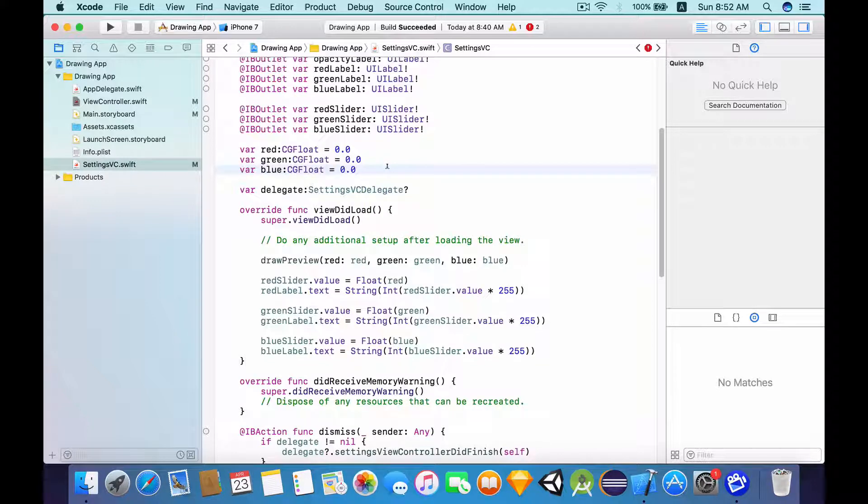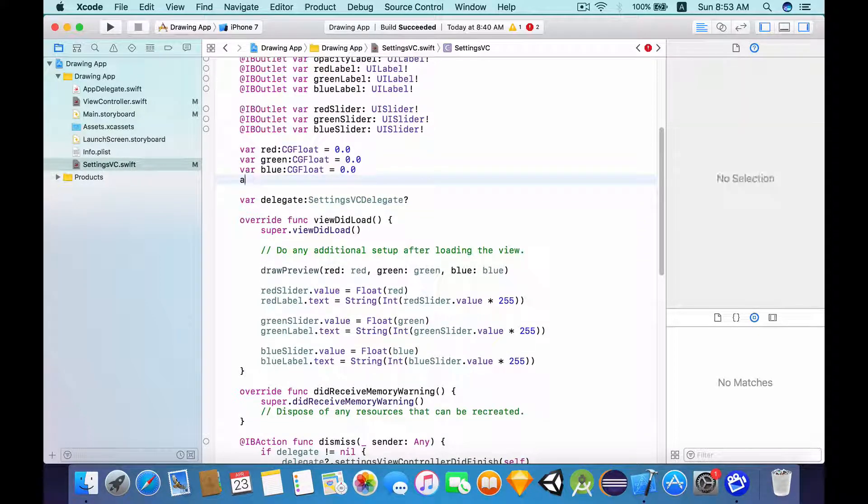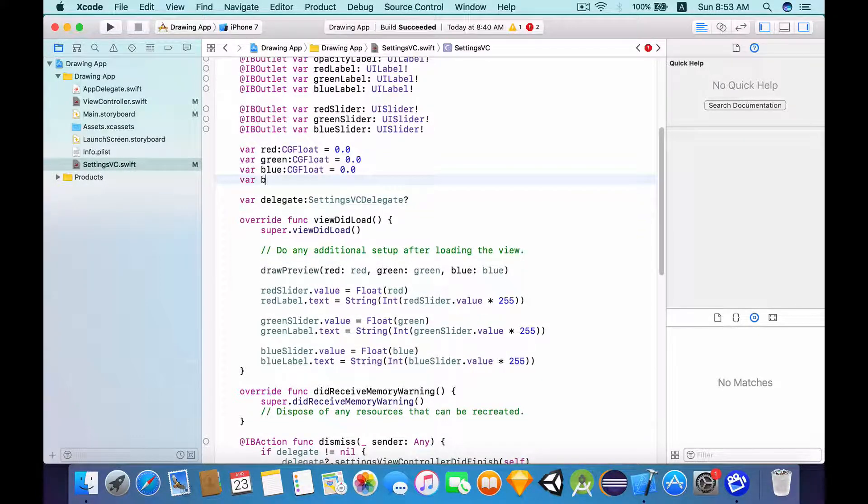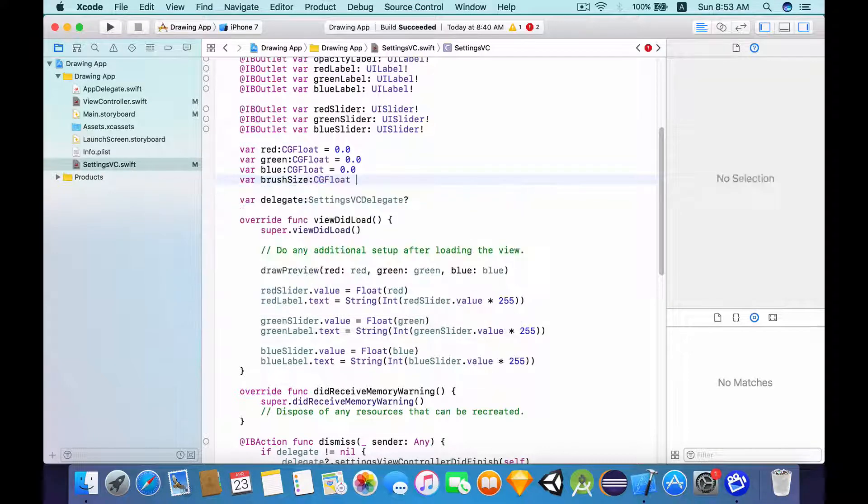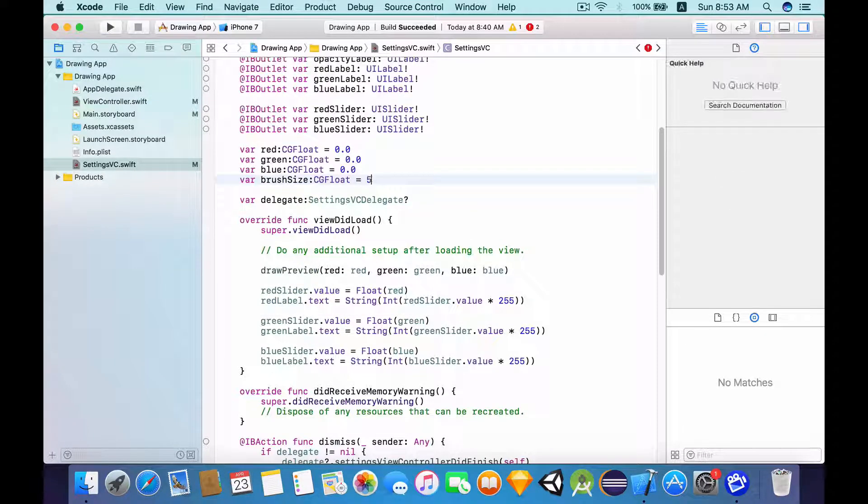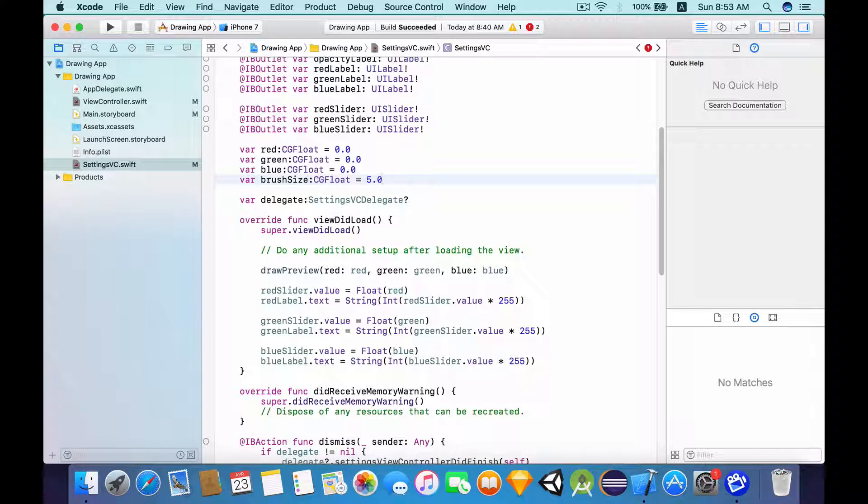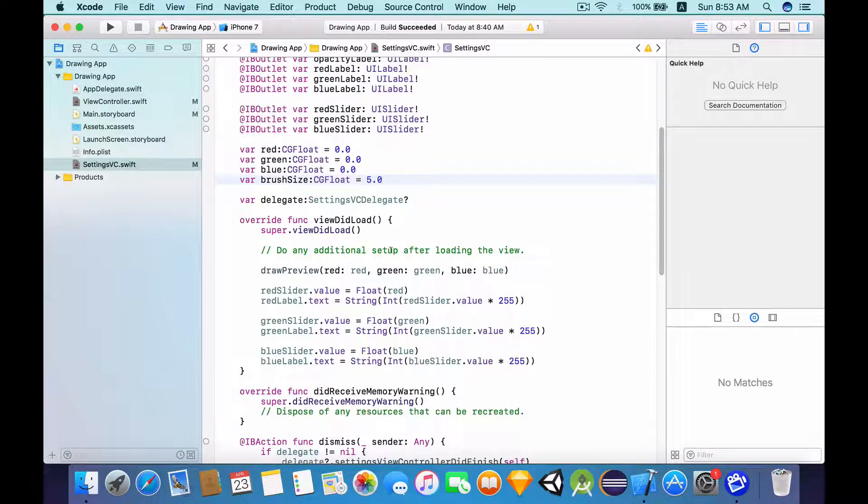So right below the blue variable, I'm going to say var brushSize CGFloat and let's give this a value of 5.0 like so.